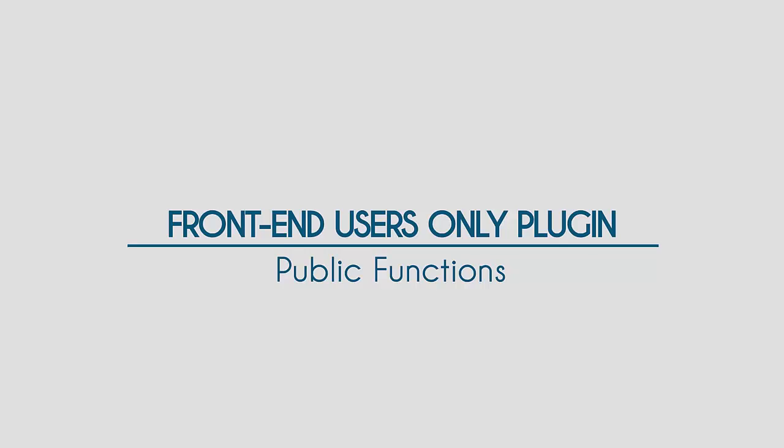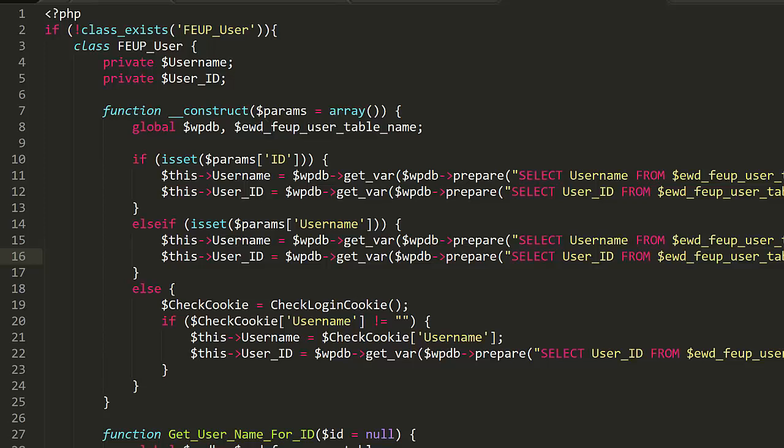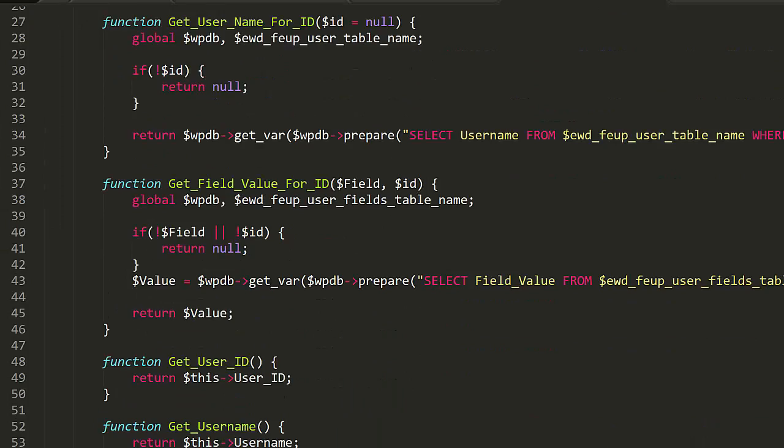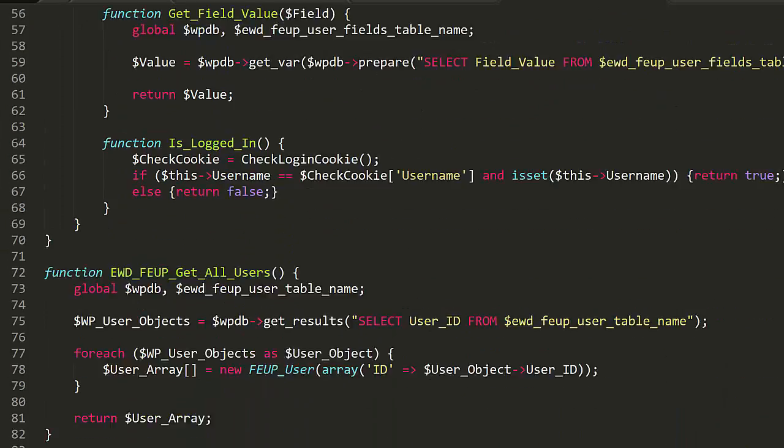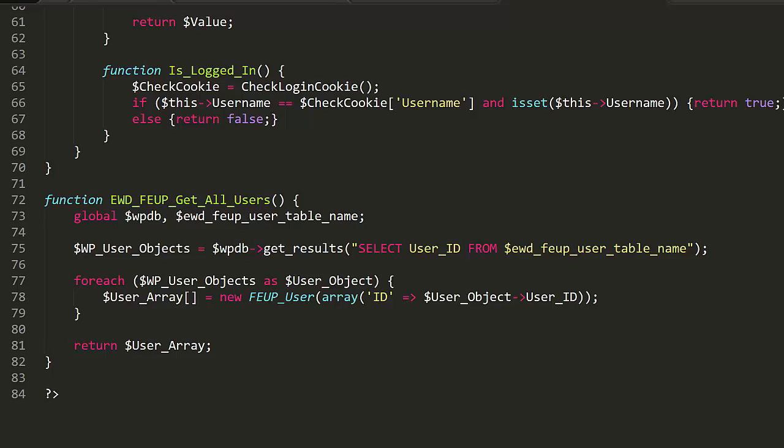The Front-End Users plugin comes with a PHP class, so that you can take advantage of all of the plugin's data inside of your theme functions and templates.